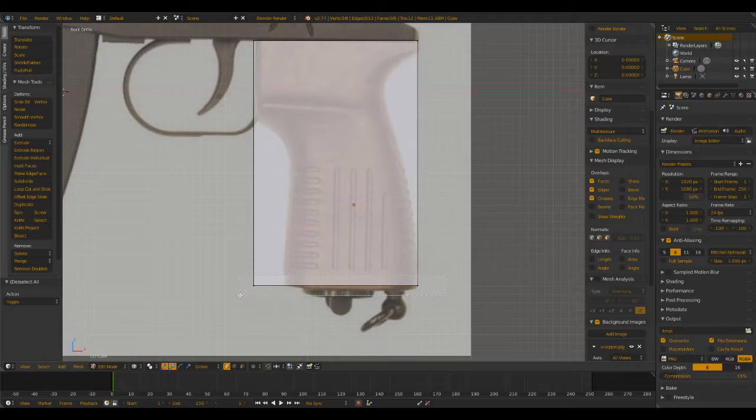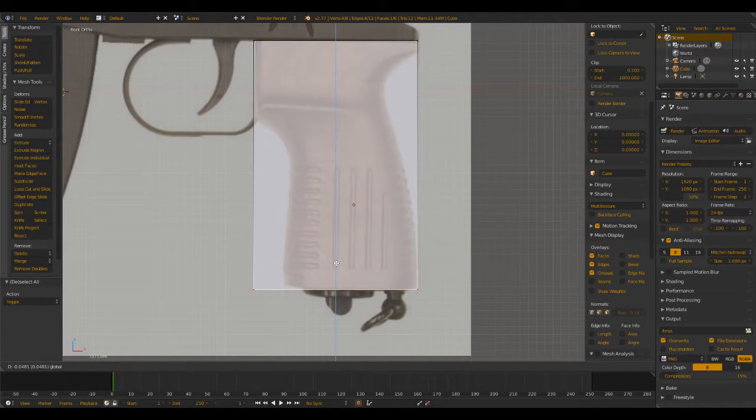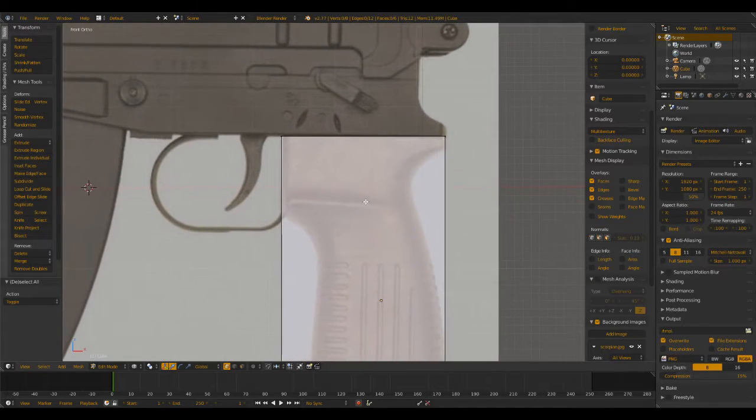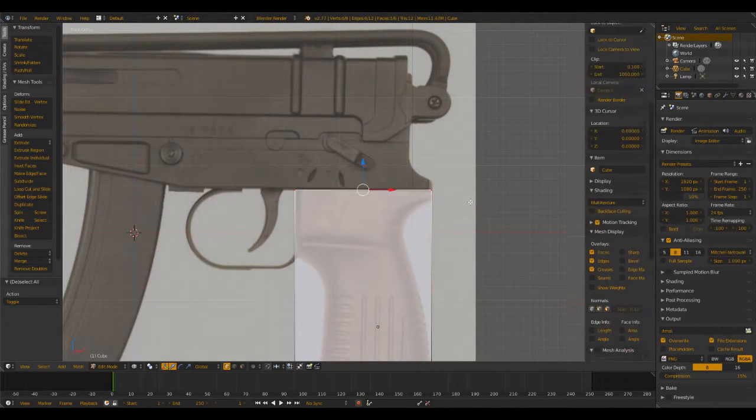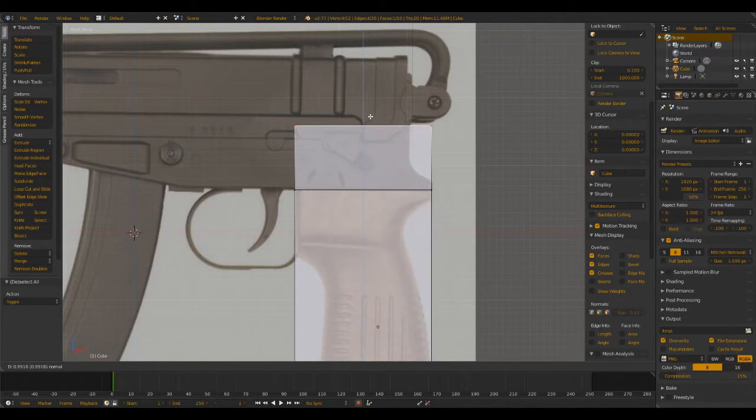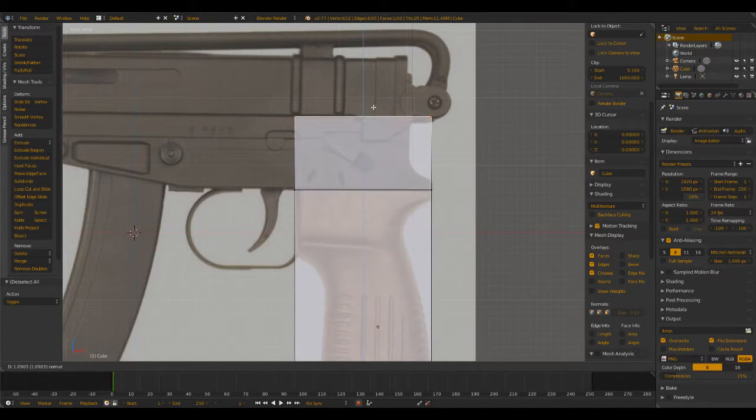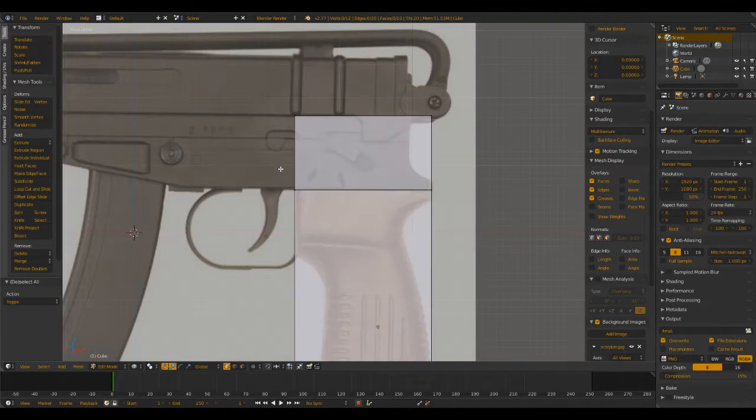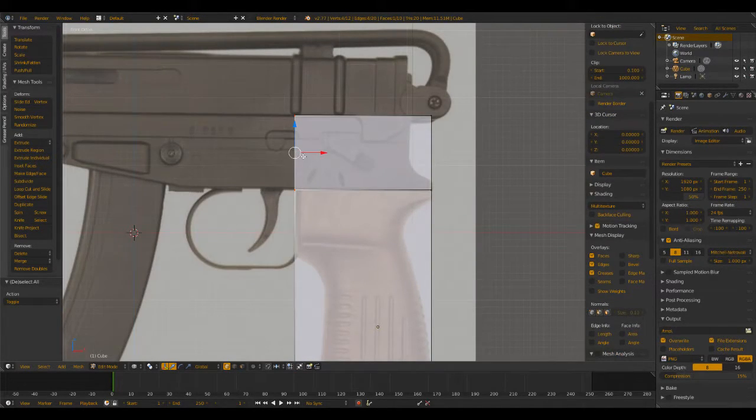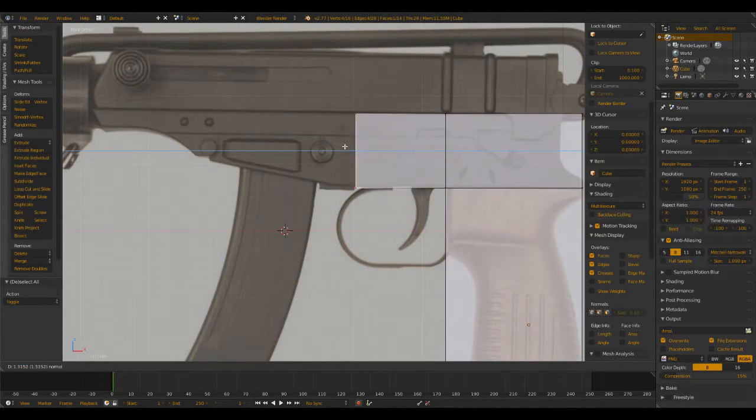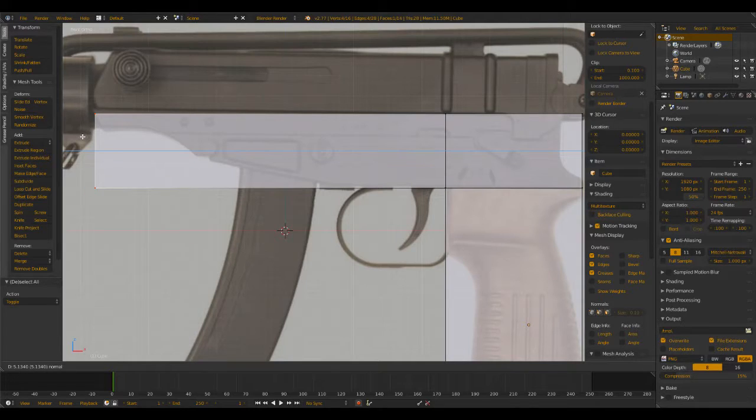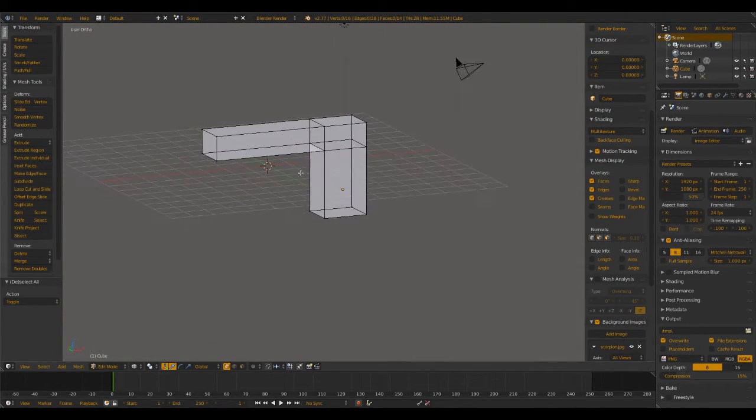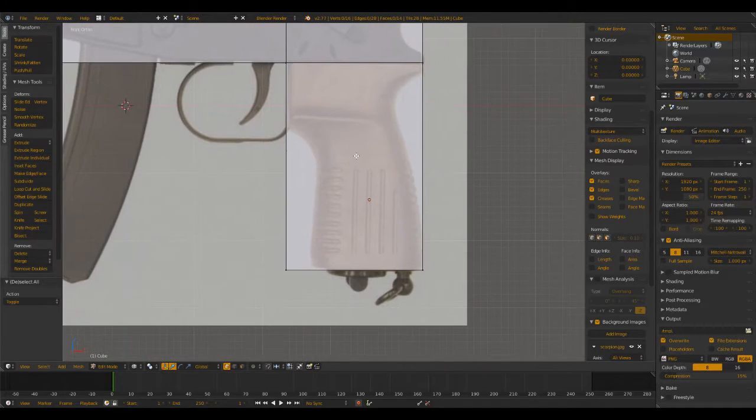Now what we're going to want to do is also form the upper receiver area. We can form from here, just like that, and then also form from this area right over here. Extrude it out this way and there we go. So there we go, we have a gun. No, all right.